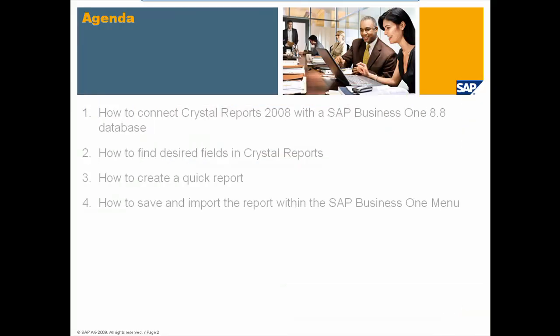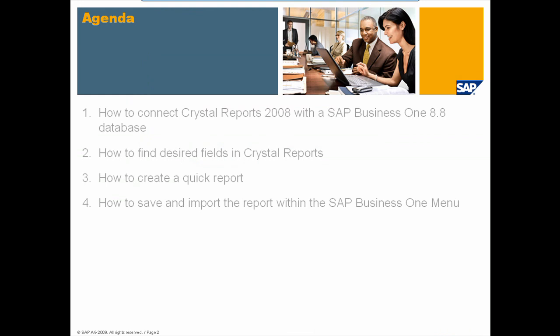So what is the agenda for today? First, how to connect Crystal Reports with the SAP Business One database. Next, how to find desired fields in Crystal Reports. Then how to create a quick report. And finally, how to save and import the report within the SAP Business One menu.